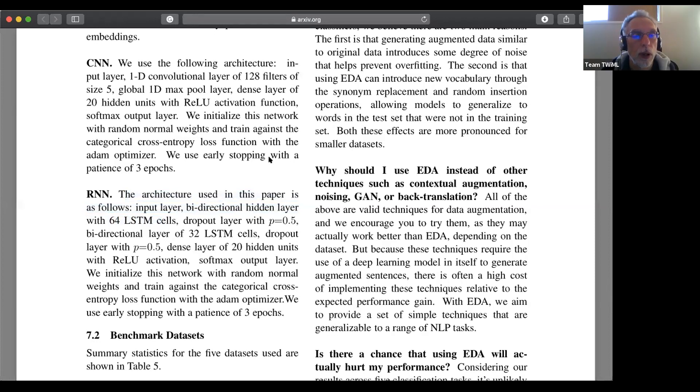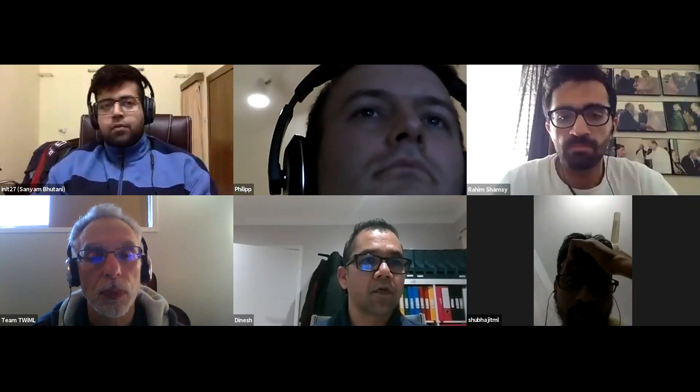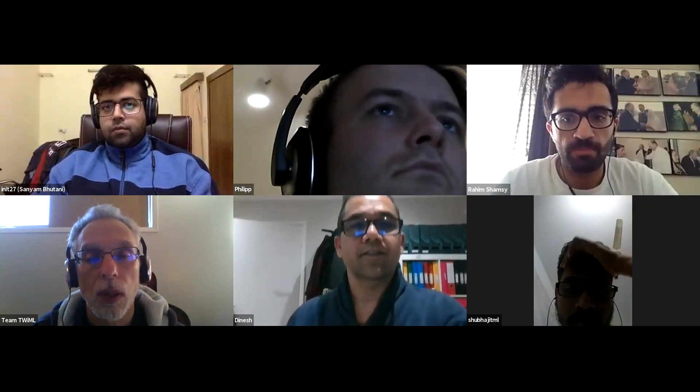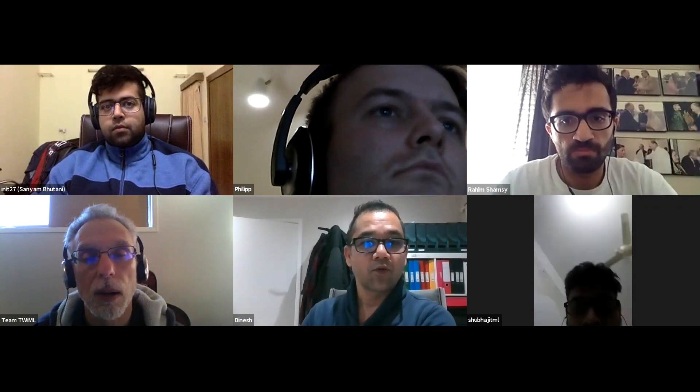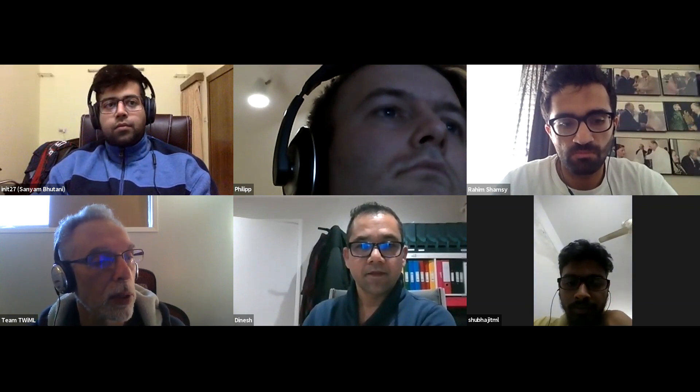If there are no other questions, we could ask if Dinesh is ready to present on Lesson 5. Sorry, I didn't prepare — I thought I was on next week. I guess I can try to do this because I just went through this lesson yesterday and today, so I can try to go through it.